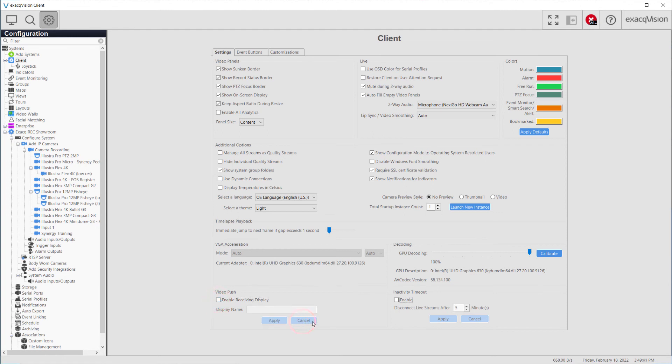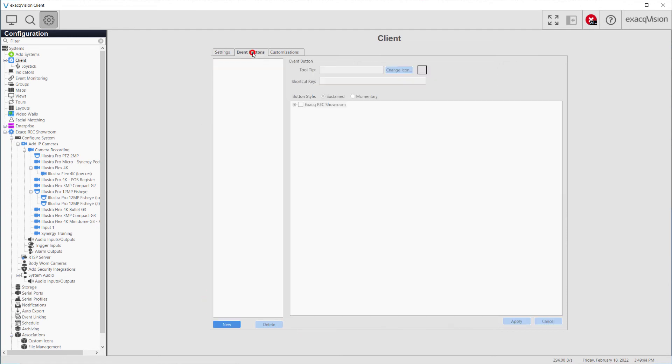The client page may also be used to set up event buttons to turn soft triggers on and off from the Live Cameras page. The actual events are created and configured via the Event Linking page.